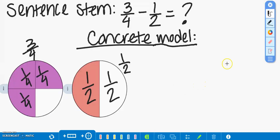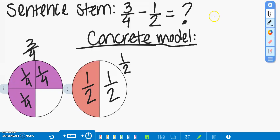So we're going to begin with our sentence stem. Our sentence stem is three-fourths minus one-half, because we're looking to see how much more pizza Jessica has than Gia.